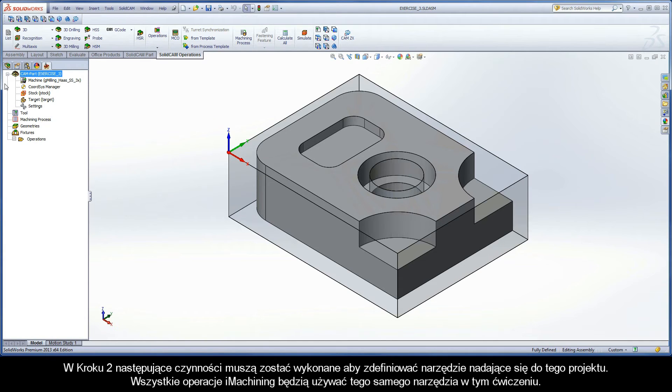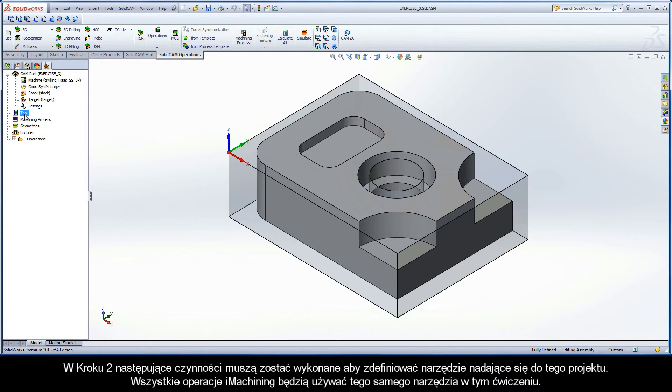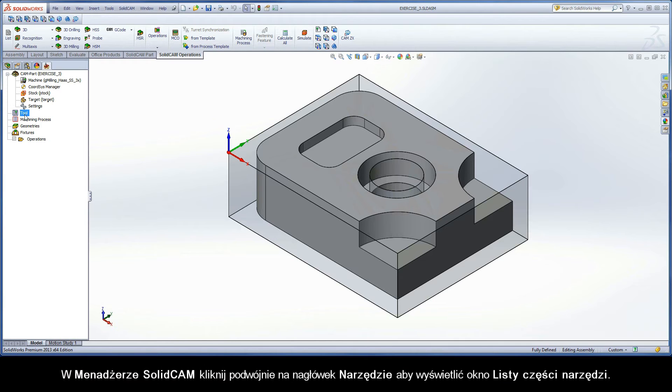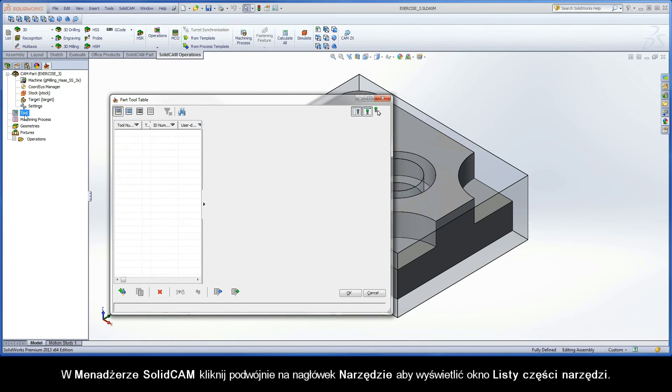In step two, the following actions have to be implemented to define a tool suitable for the CAM project. All iMachining operations in this exercise will use the same tool. In the SolidCAM Manager, double click the tool header to display the part tool table dialog box.